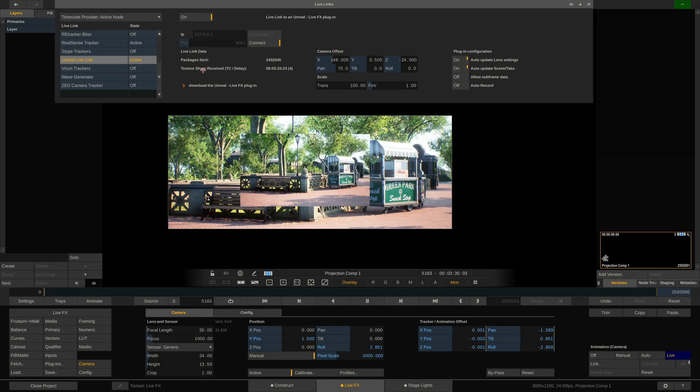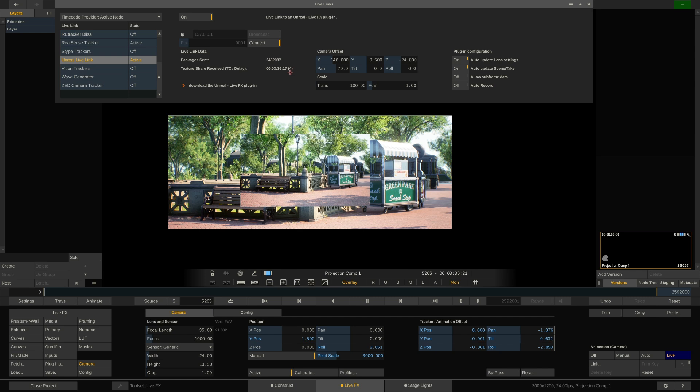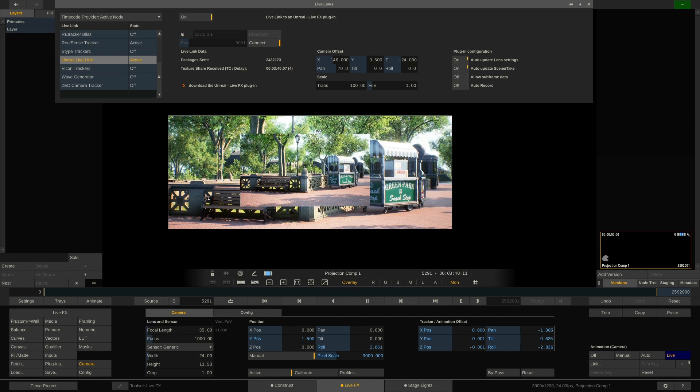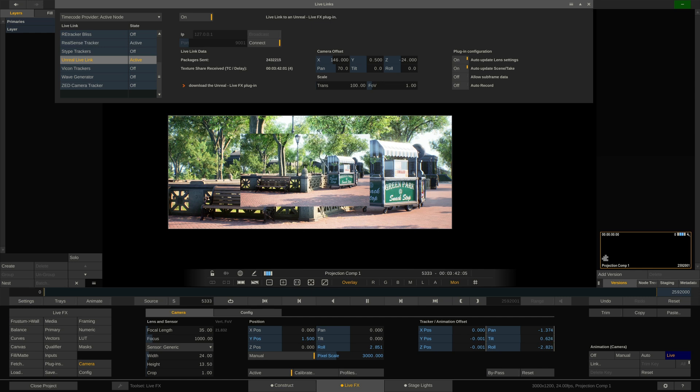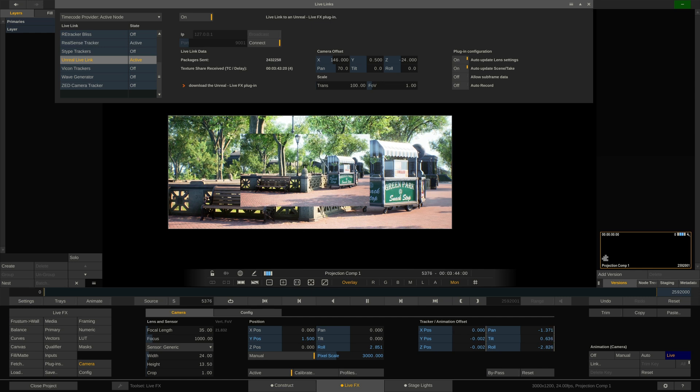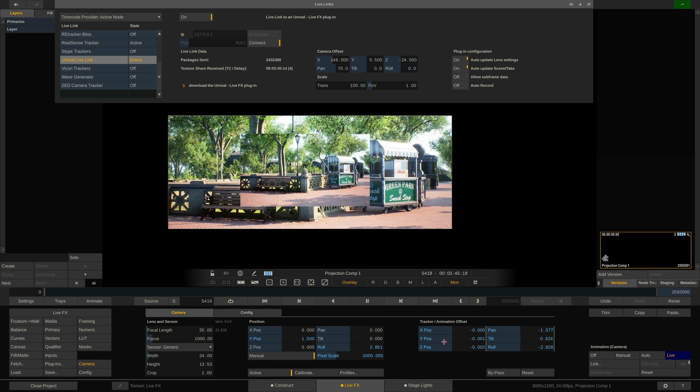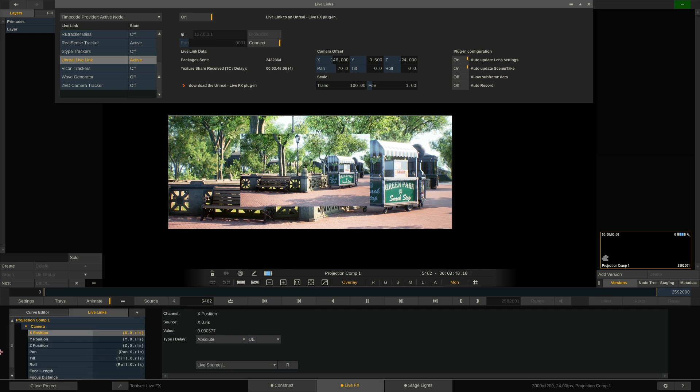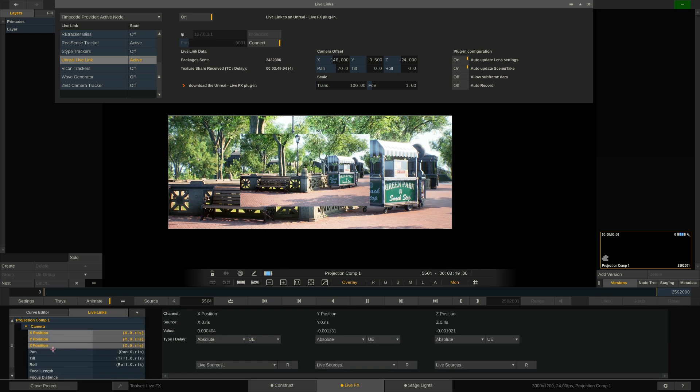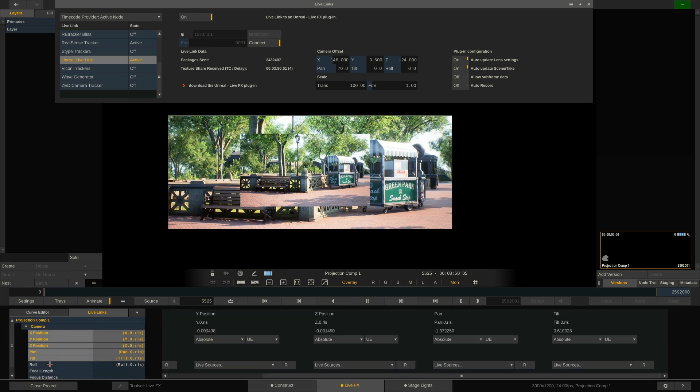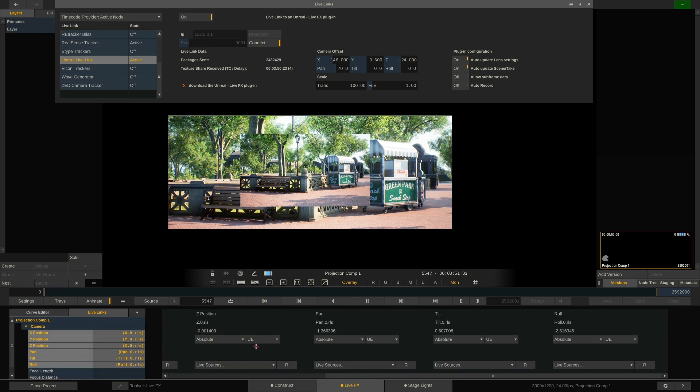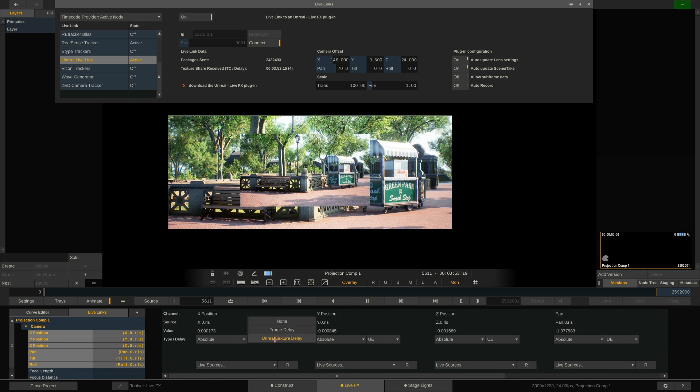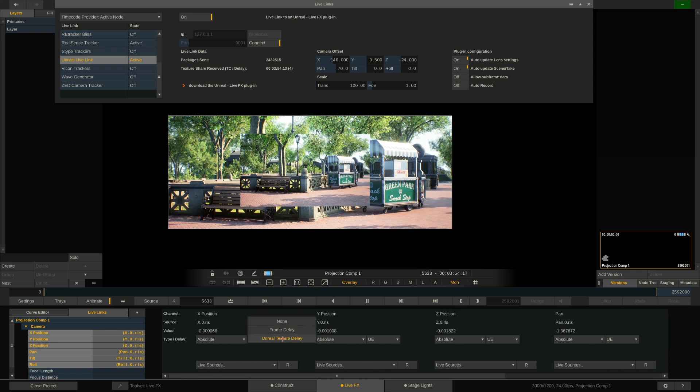The new version shows us the delay, which is at 4 frames right now. This delay is basically the delay between us sending tracking info to Unreal and getting a frame back. And if I go to the animation editor here and I display X, Y, Z, pan to roll.